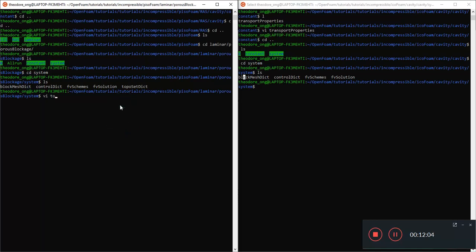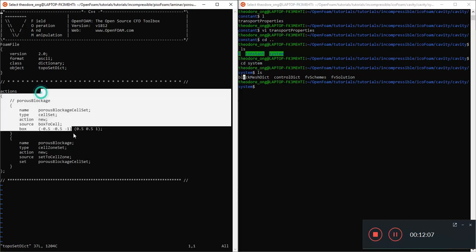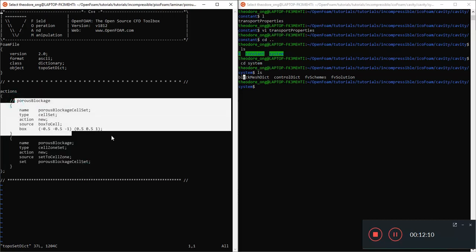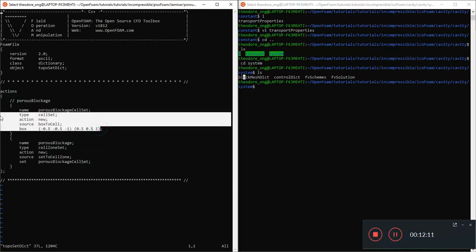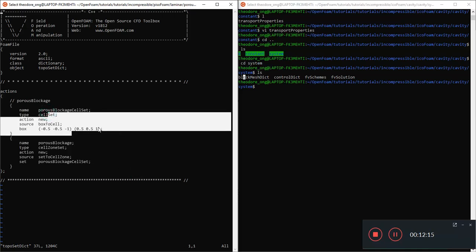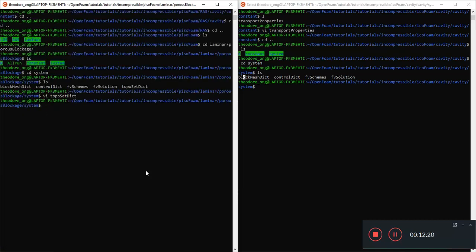It's a good thing we have already done TopoSetDict and create patch. We know this is here because probably you want to select something, select some cells or faces. So it's not necessary that PisoFoam needs this TopoSetDict. But just out of curiosity let's go and see what's inside. It talks about a cell set with porous blockage. They have a box to cell entry. So it's nothing to do with PisoFoam, right? Because this is just selecting a set of cells and it tells OpenFoam this is a new set.